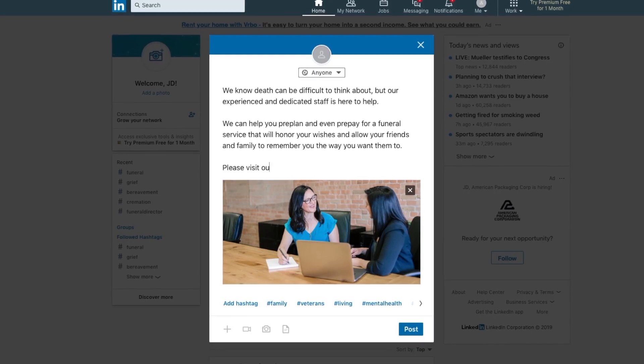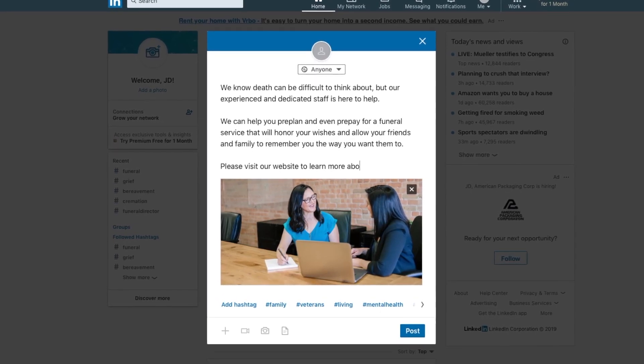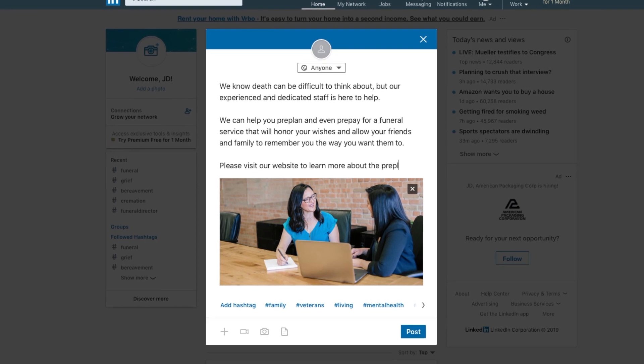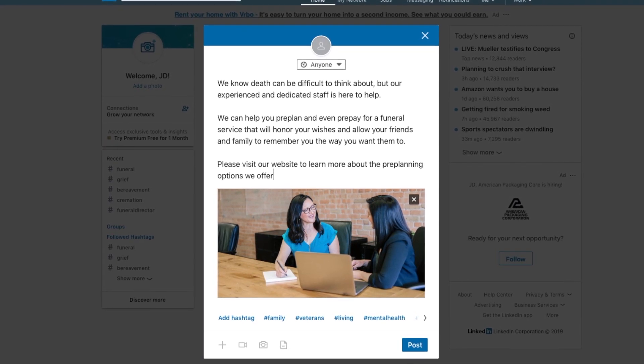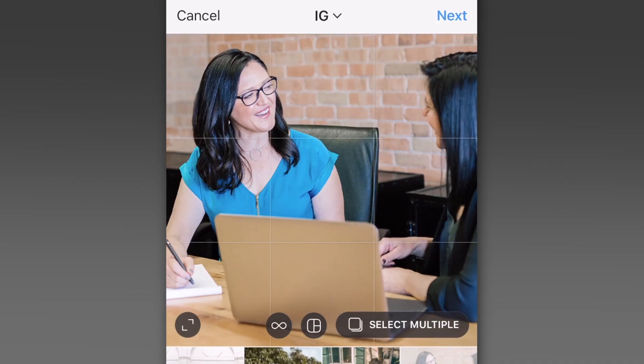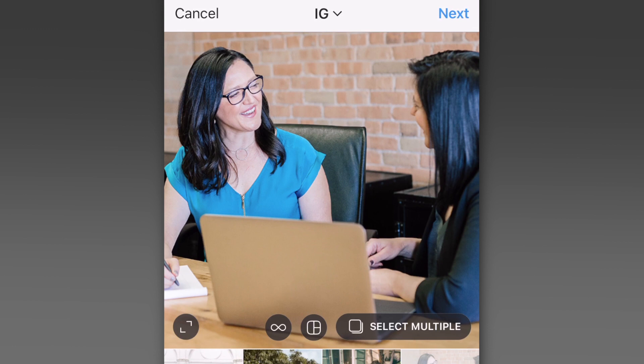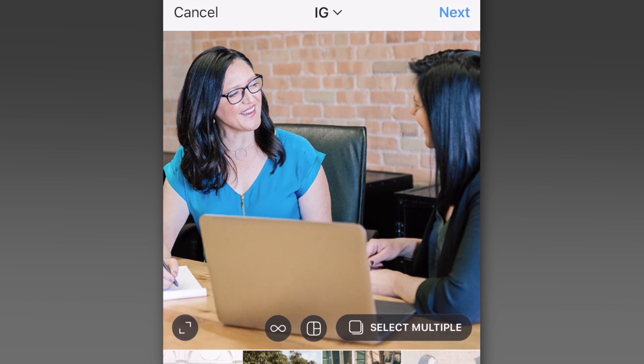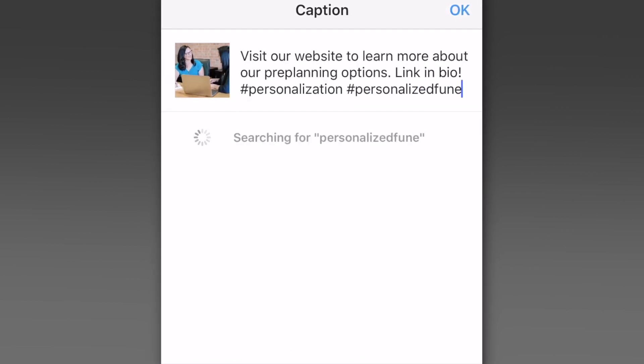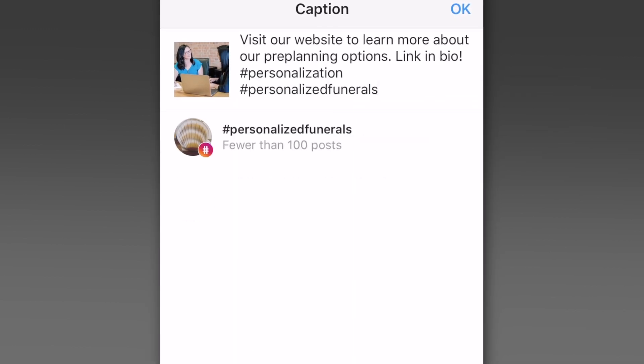On Facebook, include the link along with a post that's only one or two sentences. To repurpose that same post on LinkedIn, you could add a few sentences and tweak the wording to convey a more informative tone. On Twitter, make sure your post is under 280 characters and add some hashtags. For Instagram, crop the photo from your blog to square, add hashtags to the caption, then link to the blog in your bio.